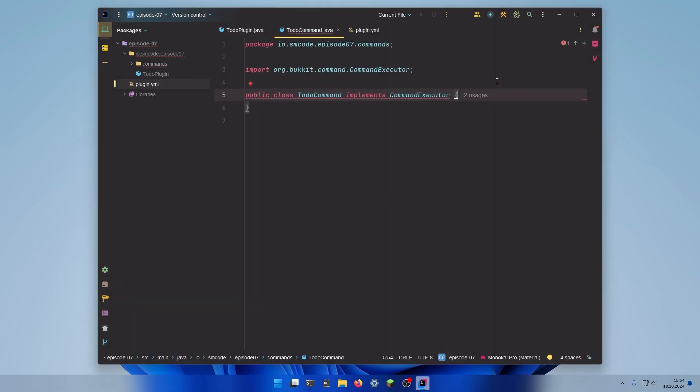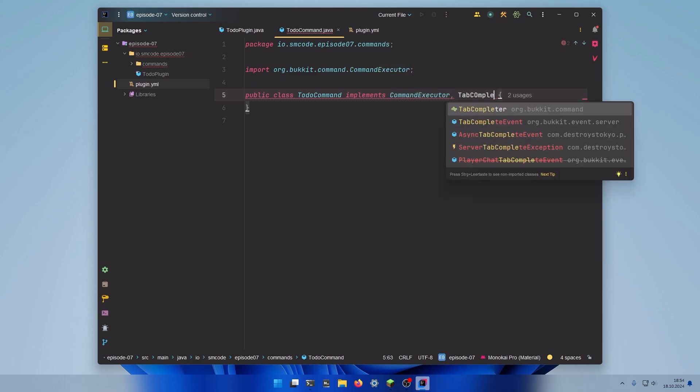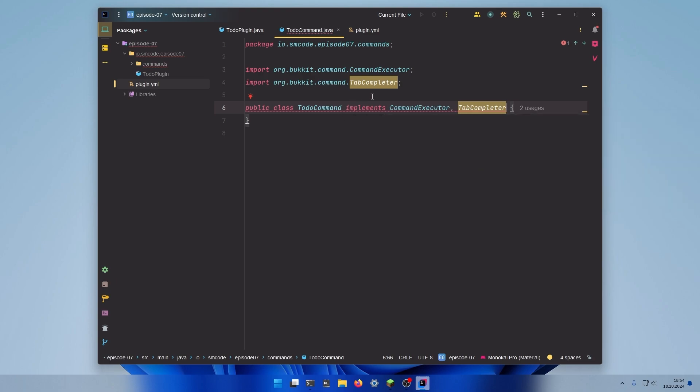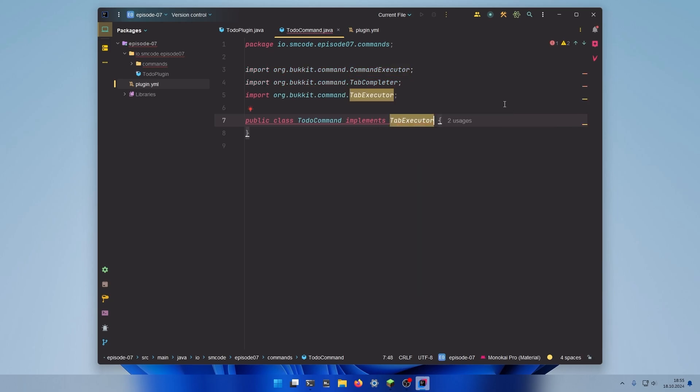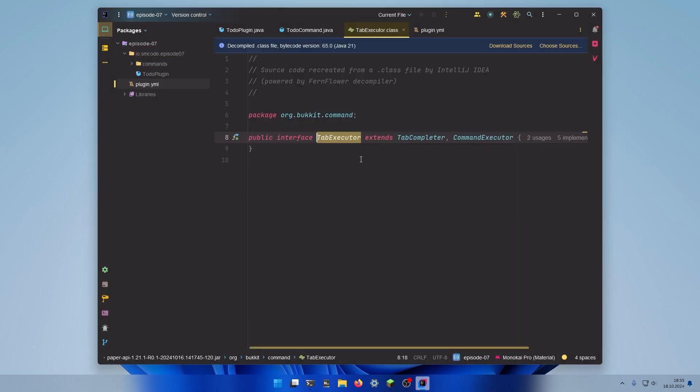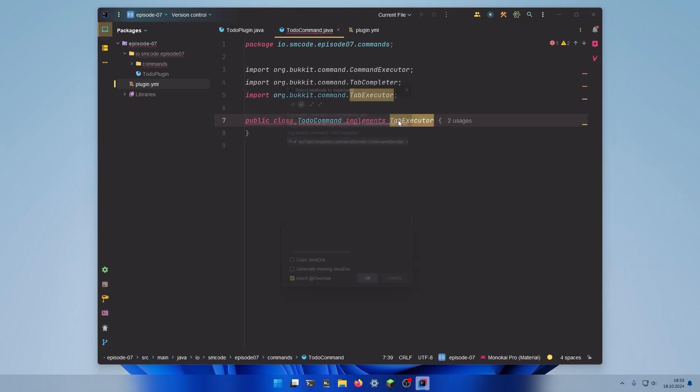If you want to create a command without tab completion, implementing CommandExecutor only is totally fine. But when you want to create a command with tab completion you need to also implement TabCompletor. And there is actually a shortcut. Instead of implementing CommandExecutor and TabCompletor you can just implement TabExecutor. If you ctrl-left click on it you can see that this is just an implementation of the two interfaces. So implement the methods.